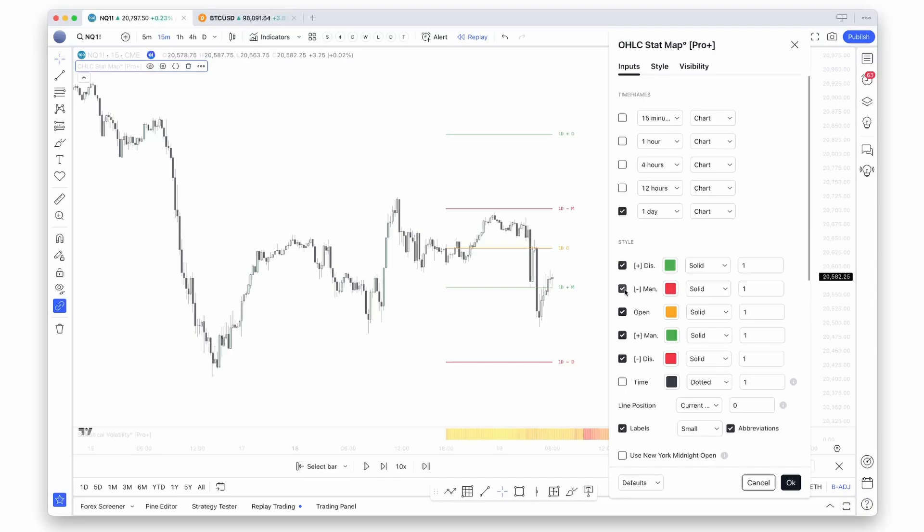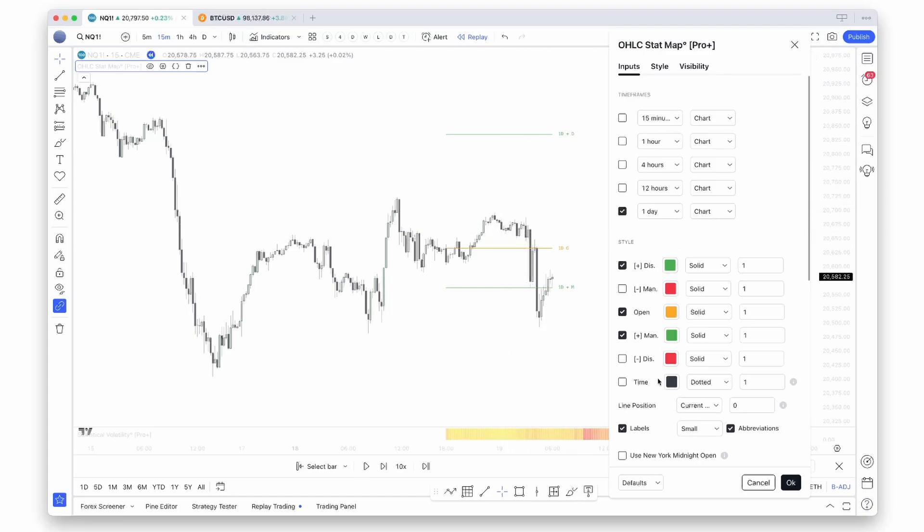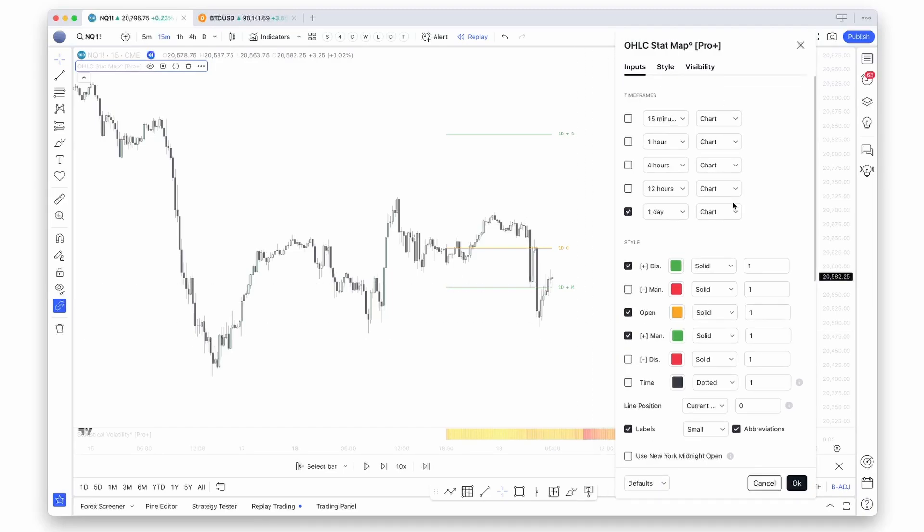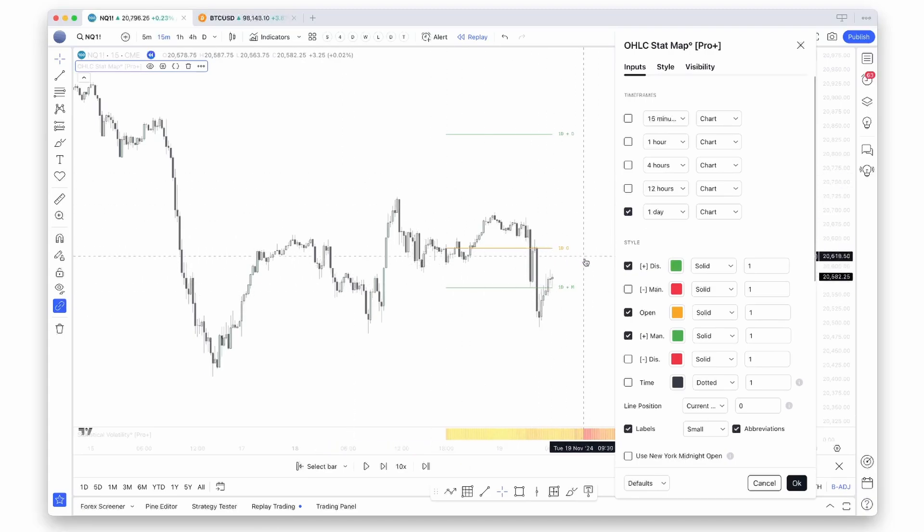This setting does not only affect the visual appearance, but it also allows you to further customize the alerts. If you, for example, only want alerts for the bullish levels, you could turn off the bearish levels, and if you set up the alerts now, it will only trigger alerts for the bullish levels.